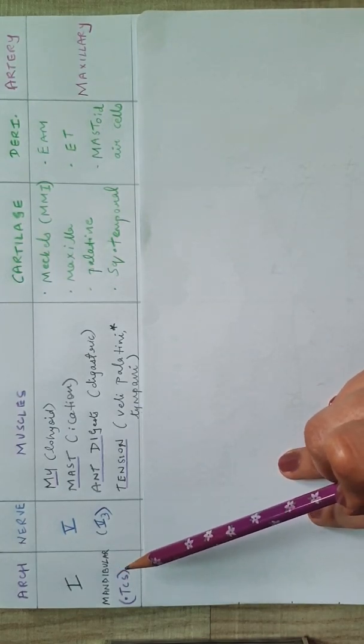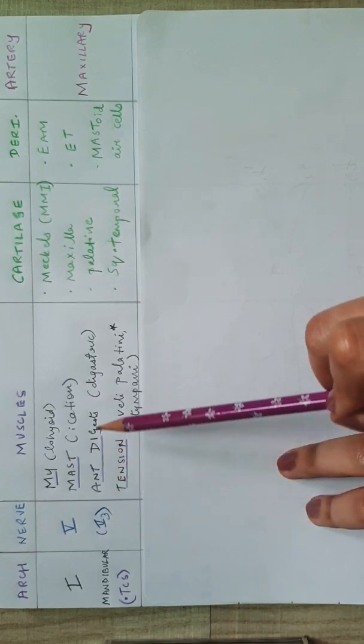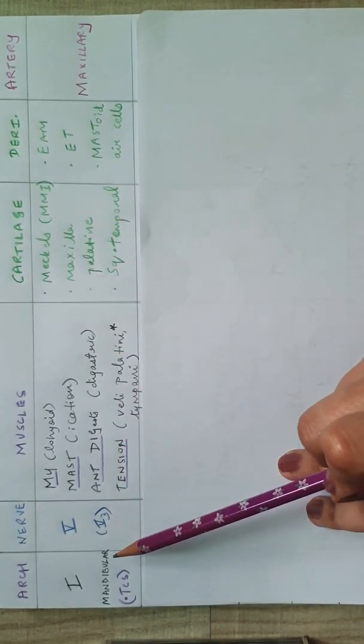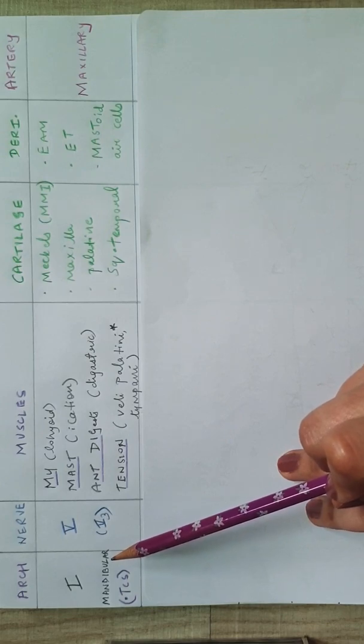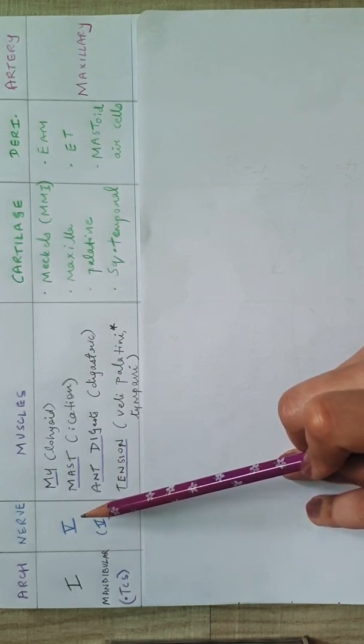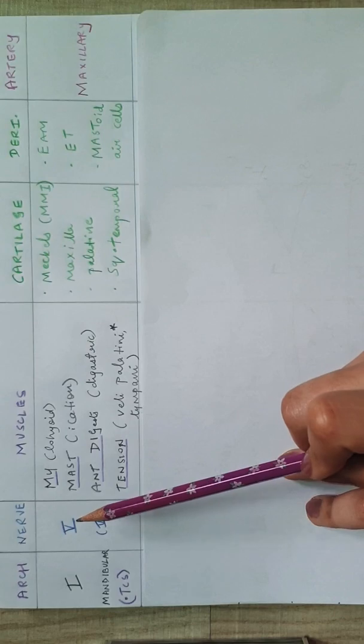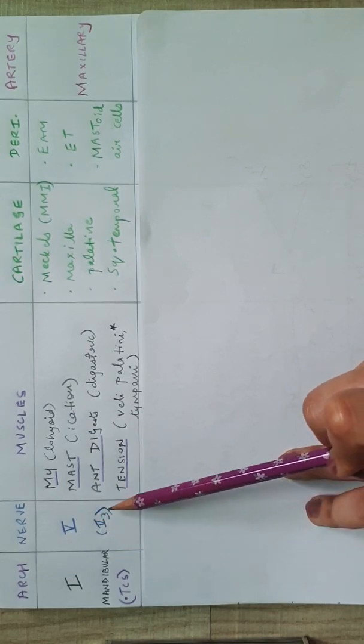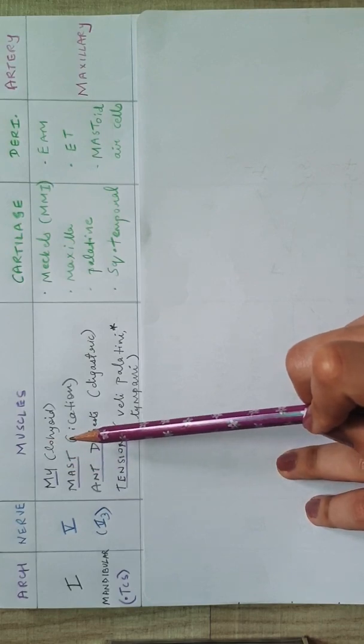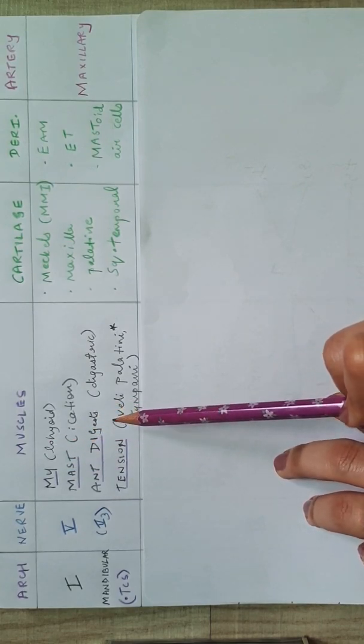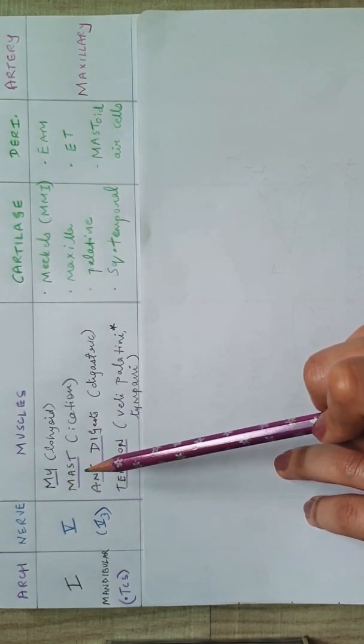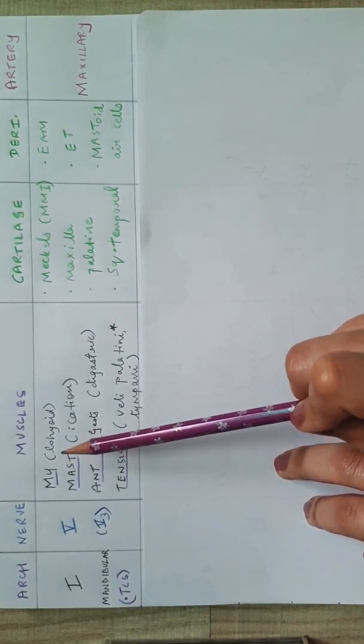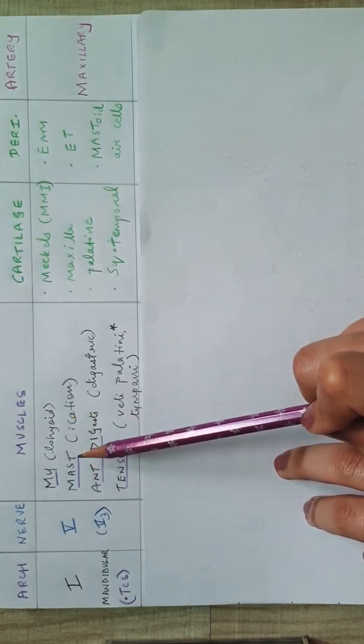So the first arch is also known as the mandibular arch. This stands for Treacher Collins syndrome that I will explain later once we see all the structures that come from this arch. So the first arch is called the mandibular arch, and the nerve that is involved with it is the trigeminal, mainly the mandibular division of the trigeminal. So mandibular matches.